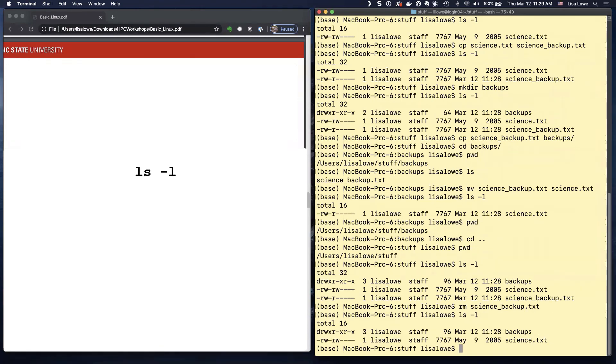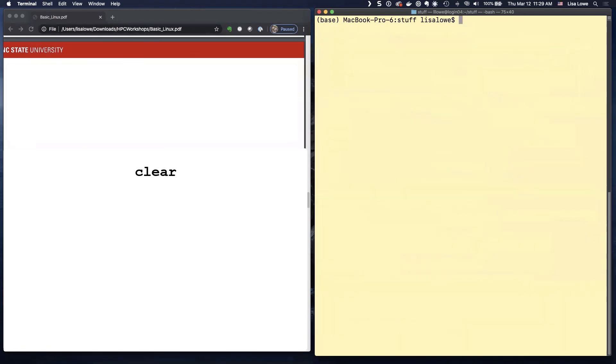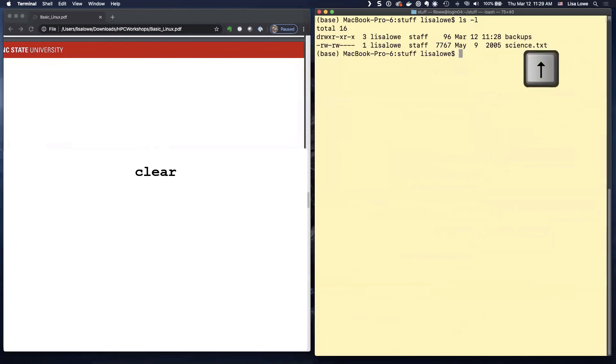So remove SC tab underscore tab. And it's not there. So here we go. So I'm going to do clear. Up arrow, up arrow. And try to remove backups.